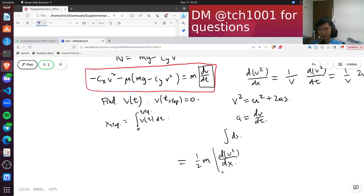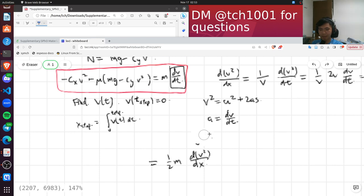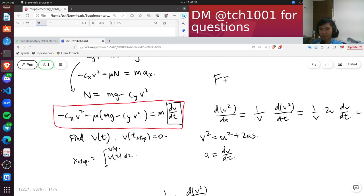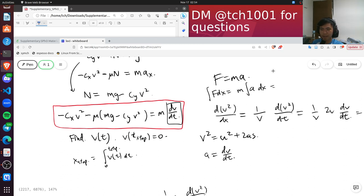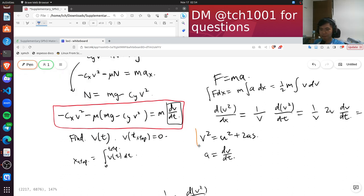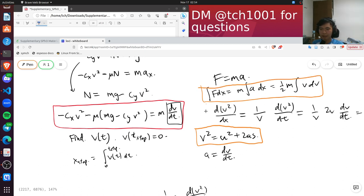This trick is actually equivalent to the work-energy theorem. Instead of integrating F = ma with respect to time, we integrate with respect to displacement: ∫F dx = ∫m·a dx, and since a·dx = v·dv, we get ∫F dx = (1/2)m·d(v²). This is exactly the same math behind the kinematics equation v² = u² + 2as. I'll put a link to a related video in the description.